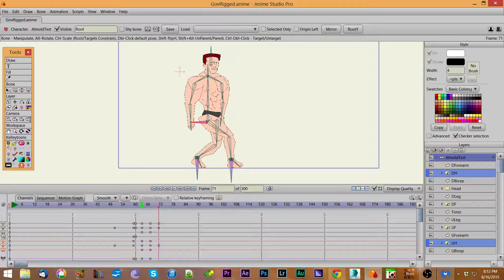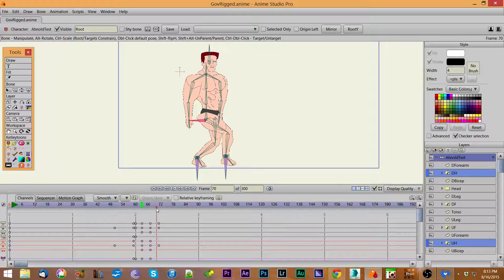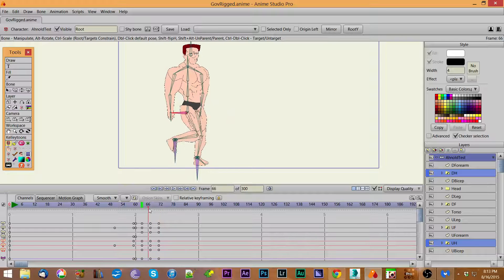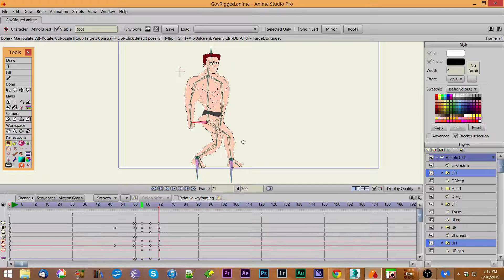If I do that you'll notice it adjusted slightly up, and that's because when you do a mirror process you don't want the root to slip downward. If it does, then as he walks across he'll slowly start walking further and further down. We don't want that to happen generally on a walking cycle, so that one easy step keeps the root properly positioned.